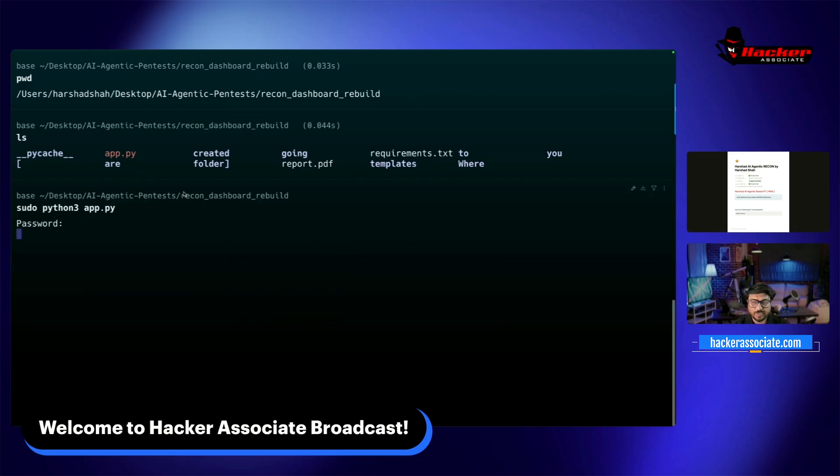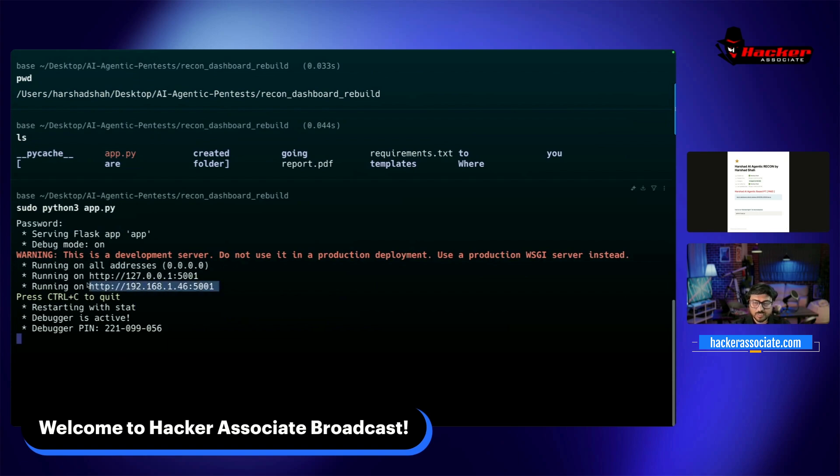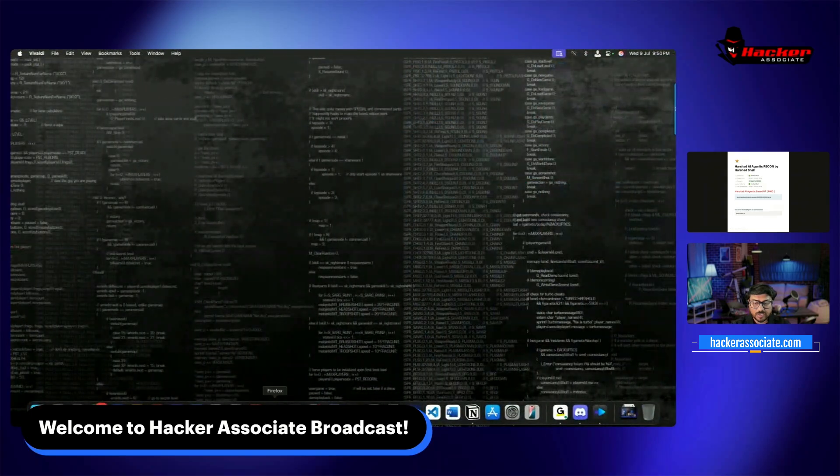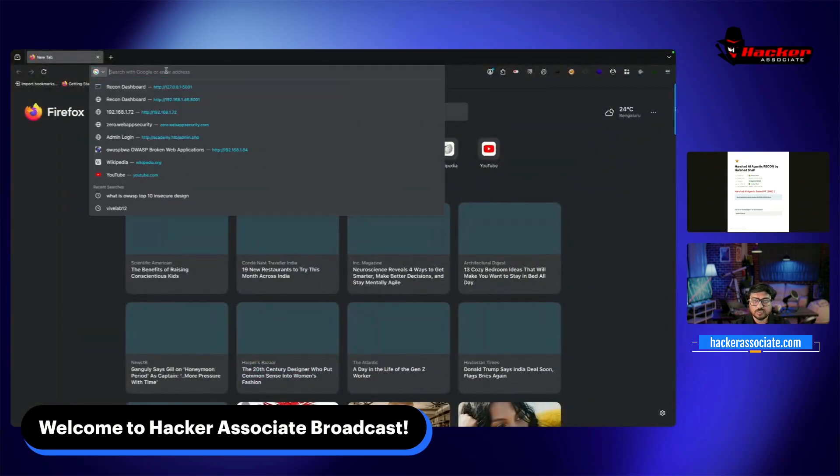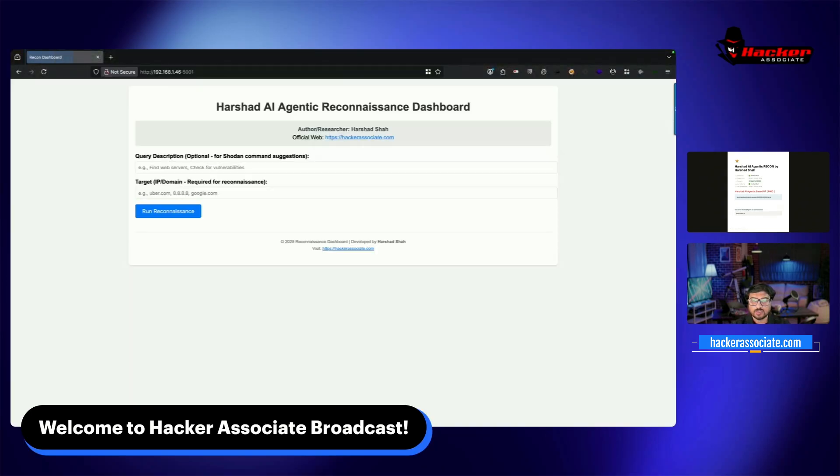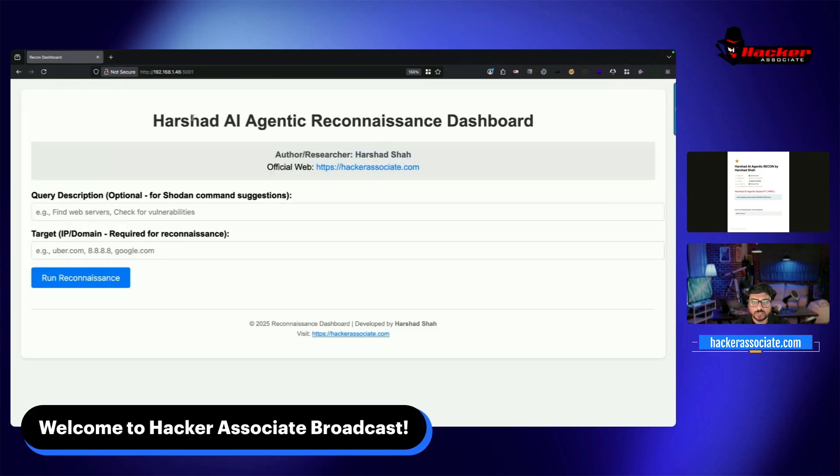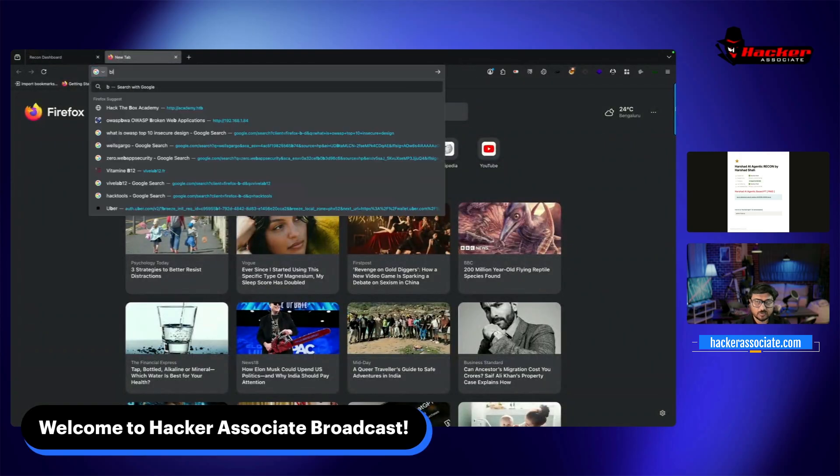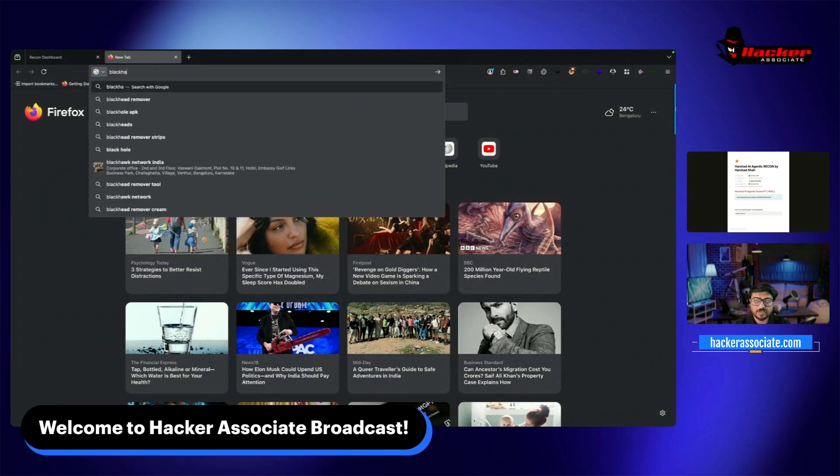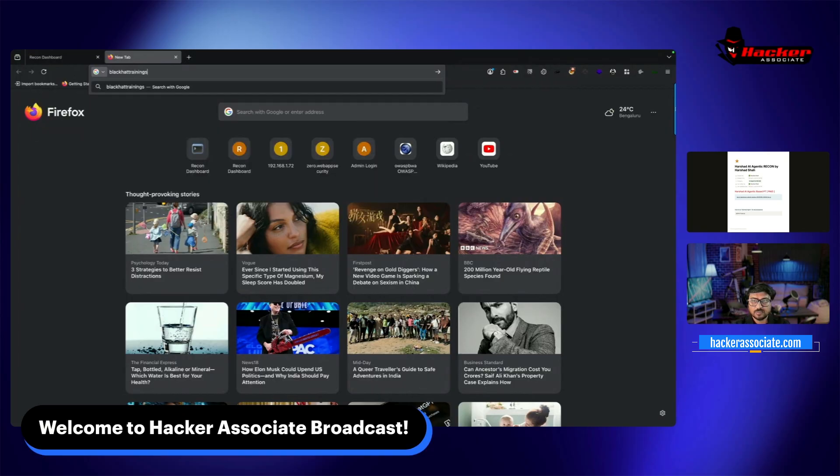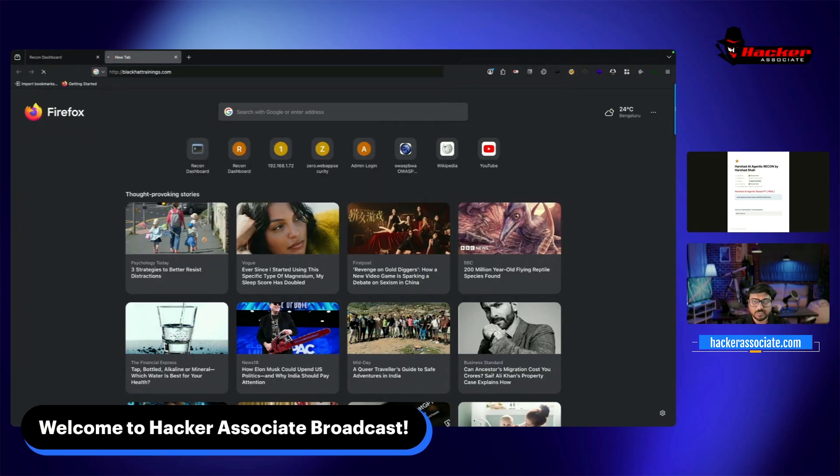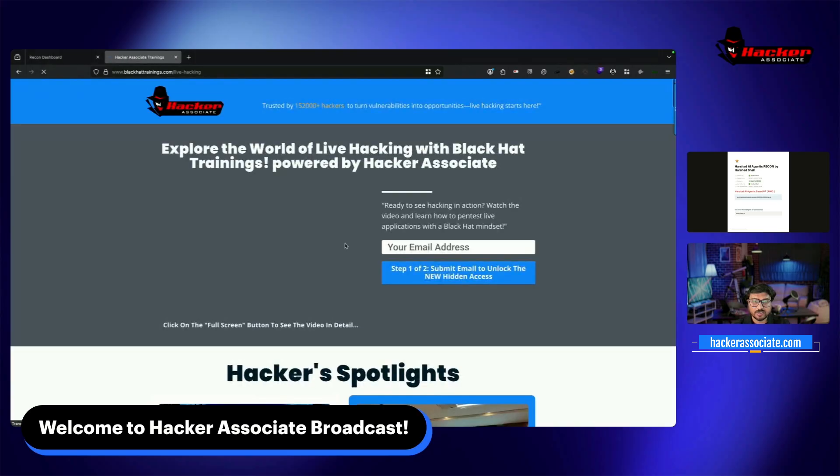The agent is ready. Copy this IP and paste in the browser. You can see it's working - Harshad AI Agentic Reconnaissance Dashboard. This is my official website where I've developed many products. You can check blackhattrainings.com. All links will be in the comment section.